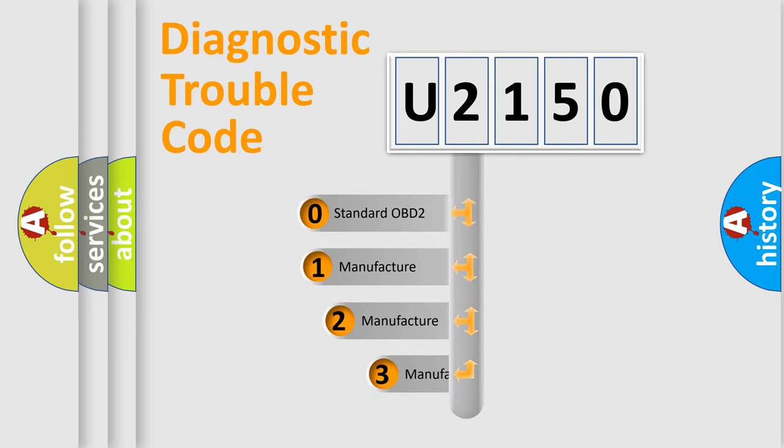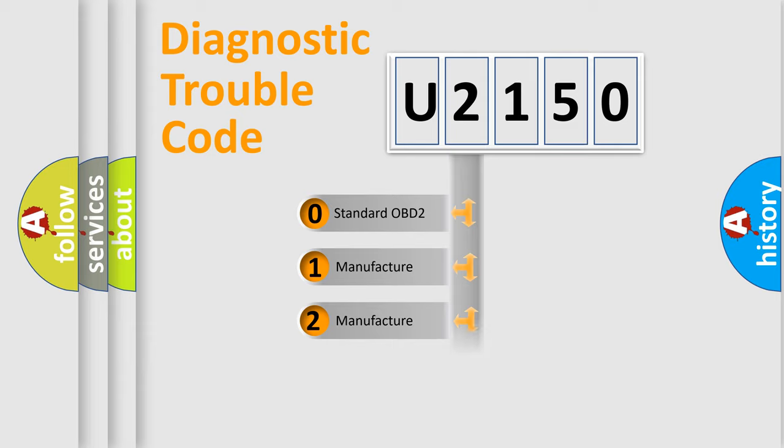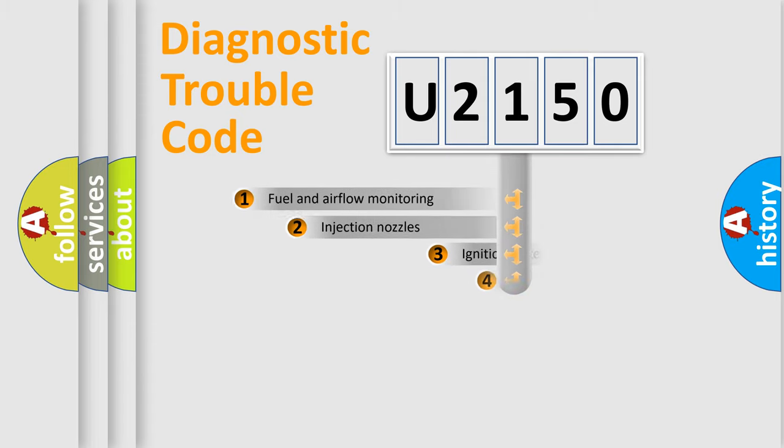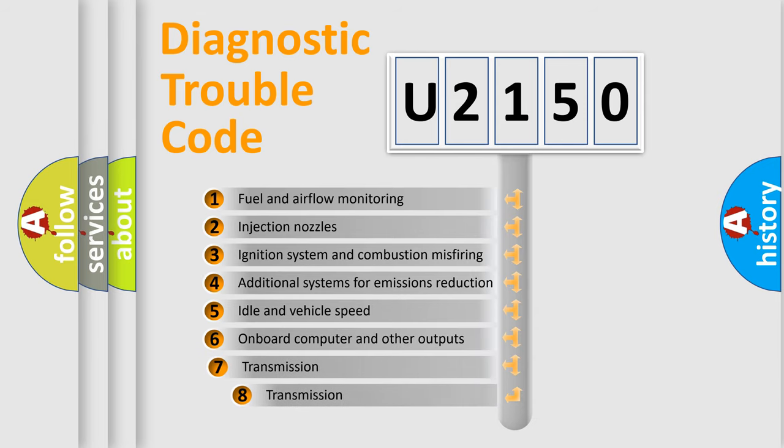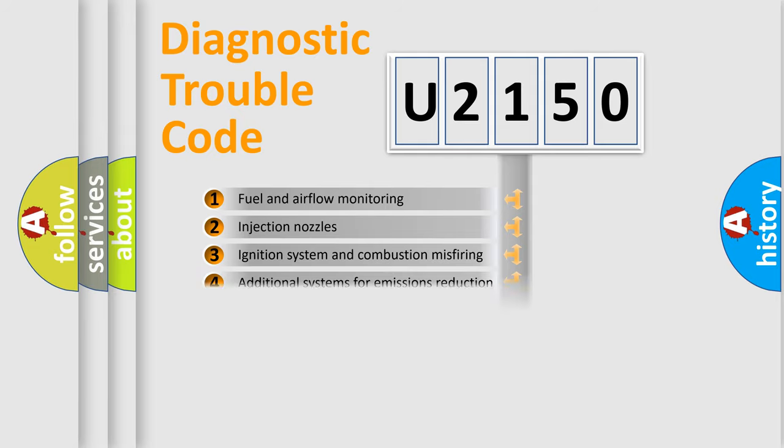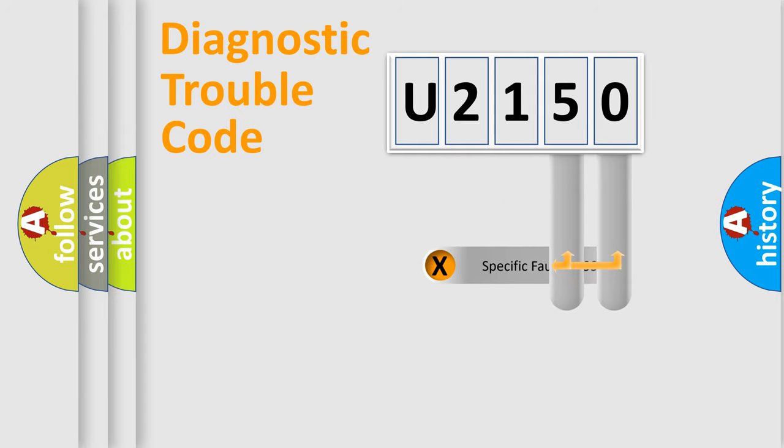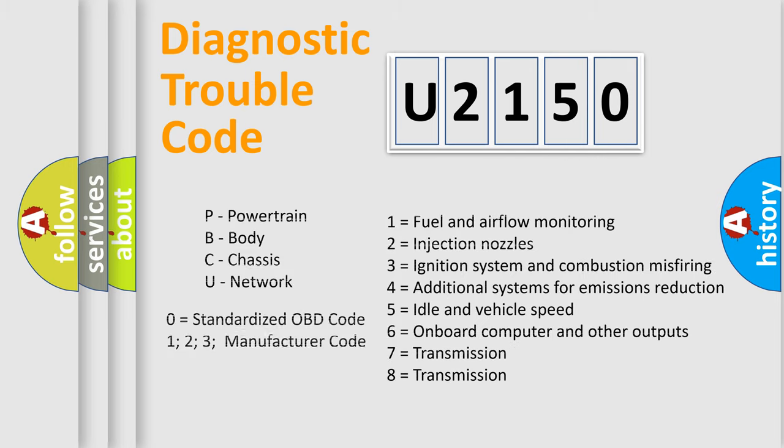If the second character is expressed as zero, it is a standardized error. In the case of numbers 1, 2, 3 it is a car-specific error. The third character specifies a subset of errors. The distribution shown is valid only for the standardized DTC code. Only the last two characters define the specific fault of the group. Let's not forget that such a division is valid only if the second character code is expressed by the number zero.